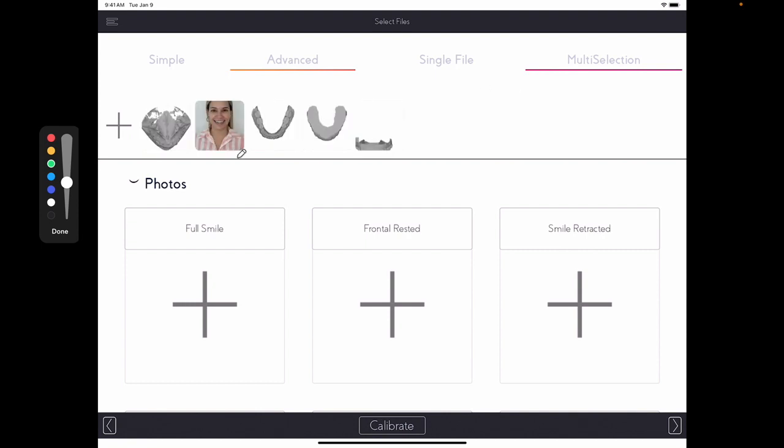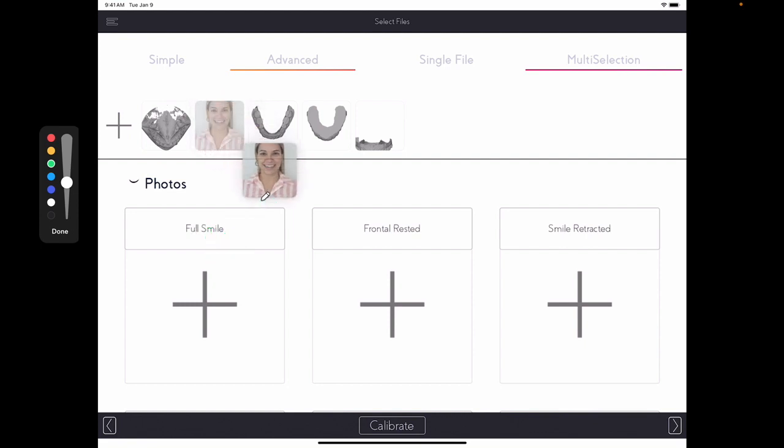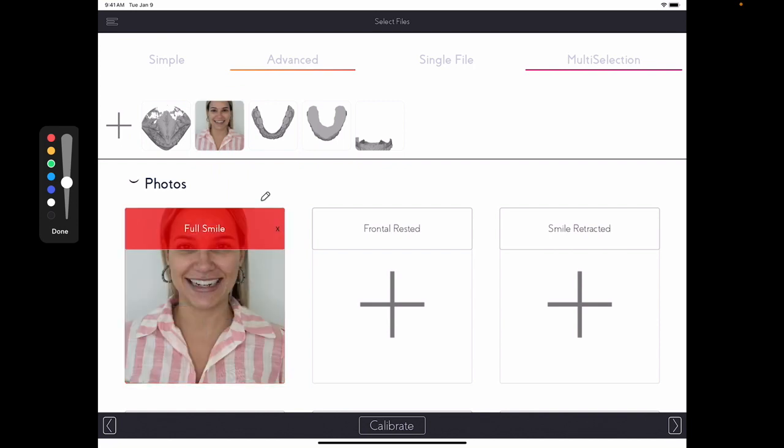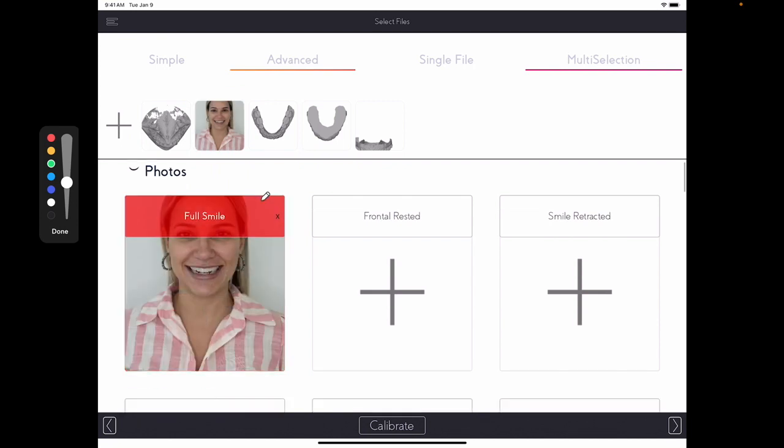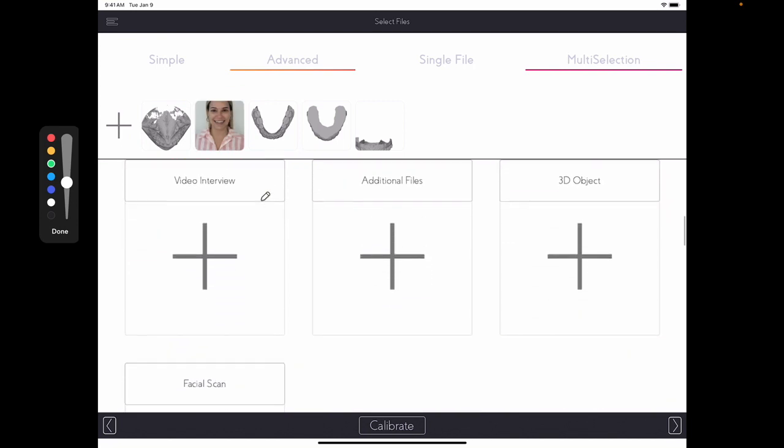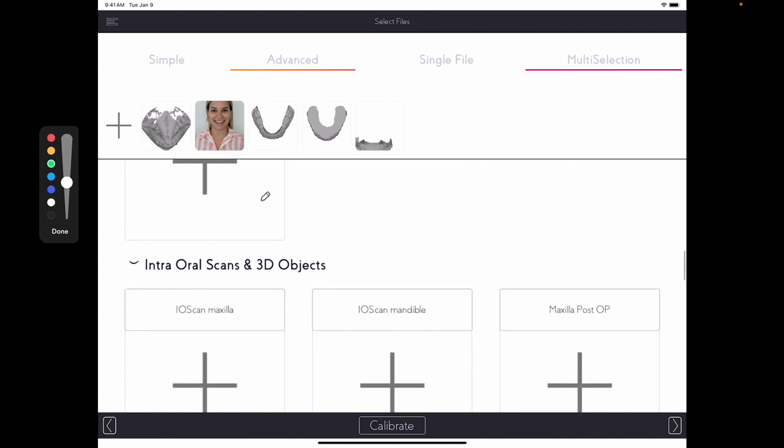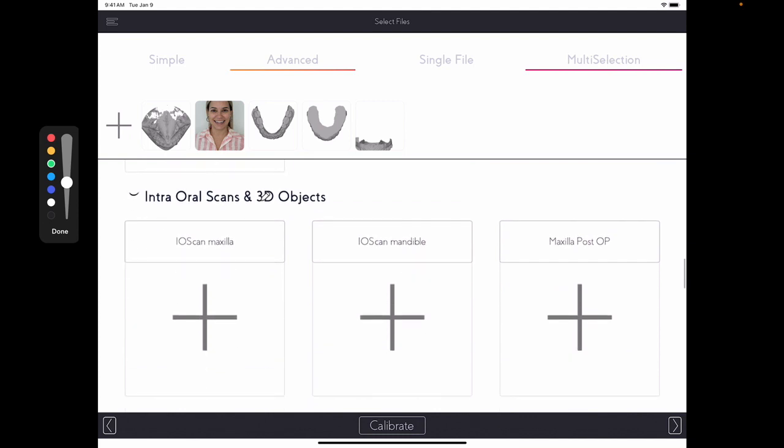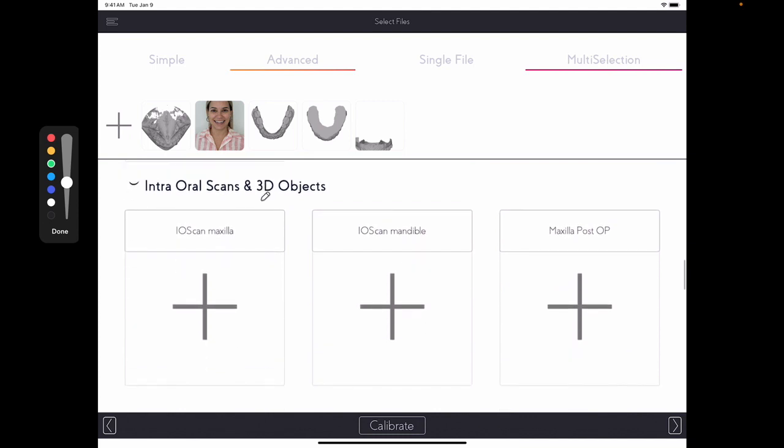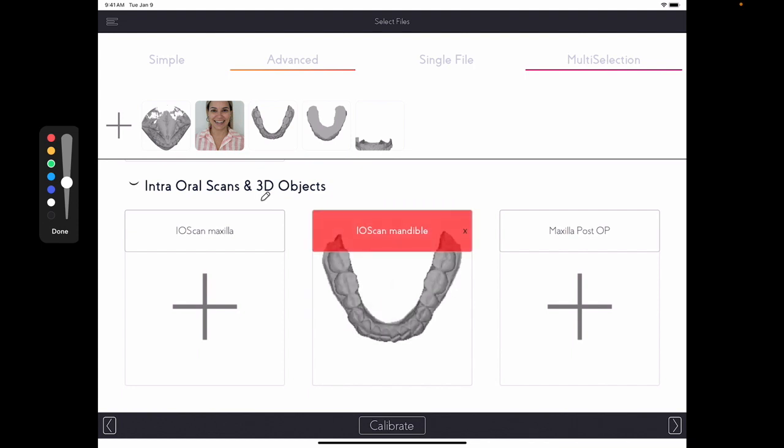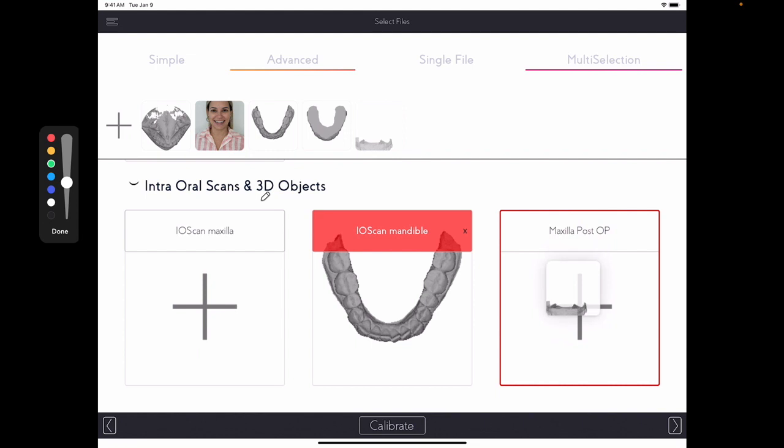Now all I have to do is to drag the file into the box. So here, for full smile, I'm going to press and hold and drag into full smile. Then I'm going to add my lower intra-oral scan. For the prep scan, you will use your maxilla post-op. That's where you add the prep scan.